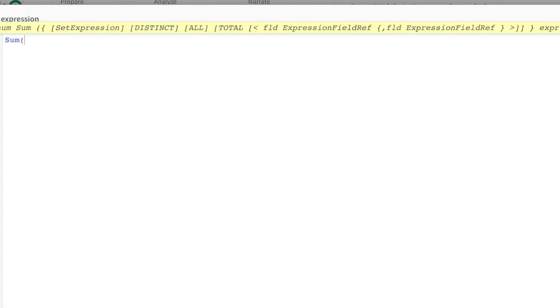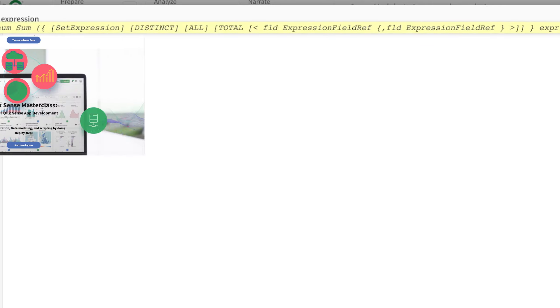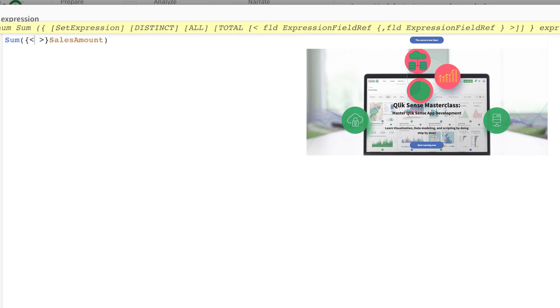I'm gonna go here, I'm gonna write my measure, the sum of sales amount. Over here I'm gonna say open and close curly braces, angle brackets. If you want a super in-depth course on set expressions, check out the link below. People are absolutely loving it.